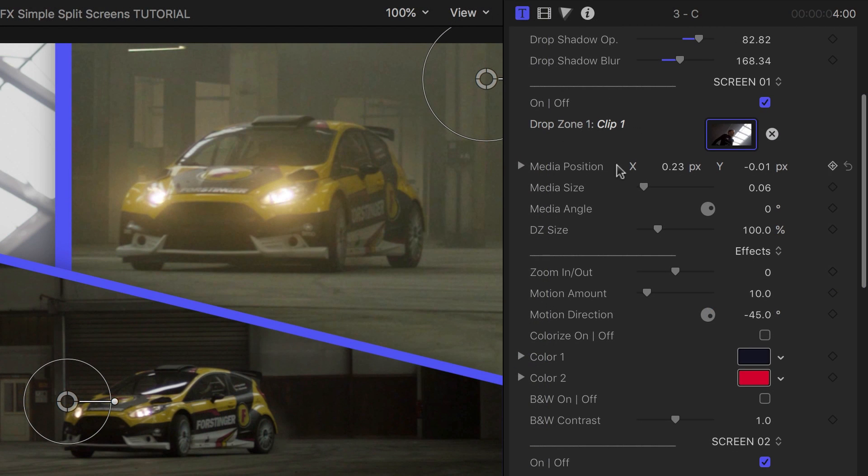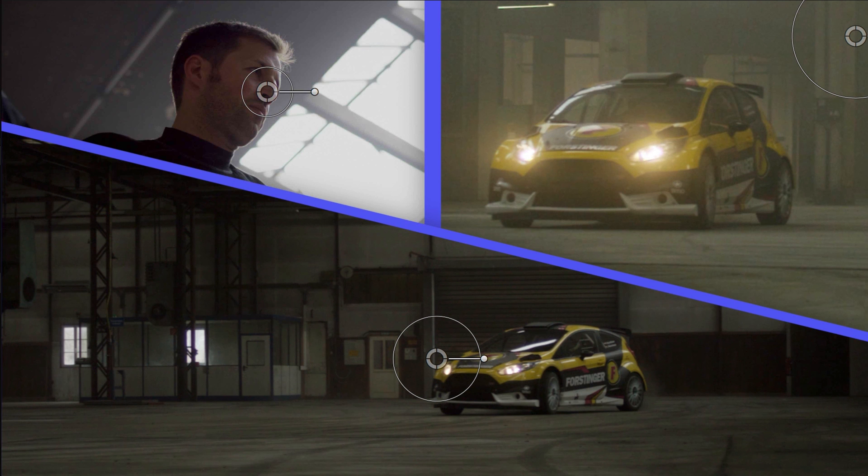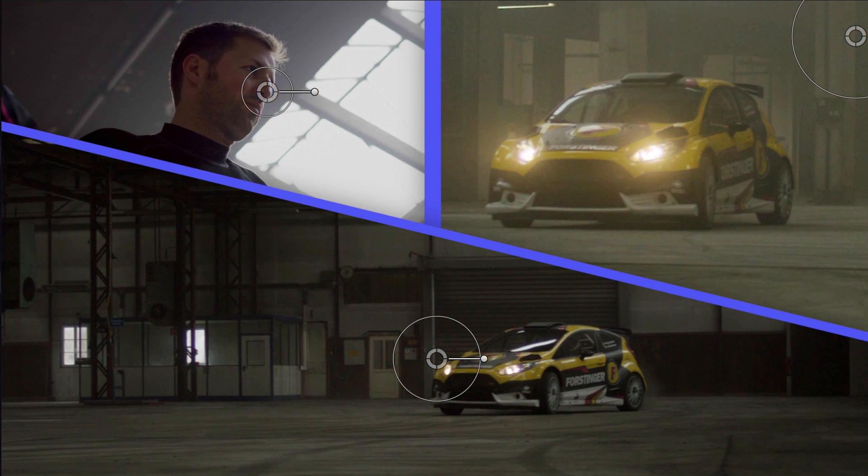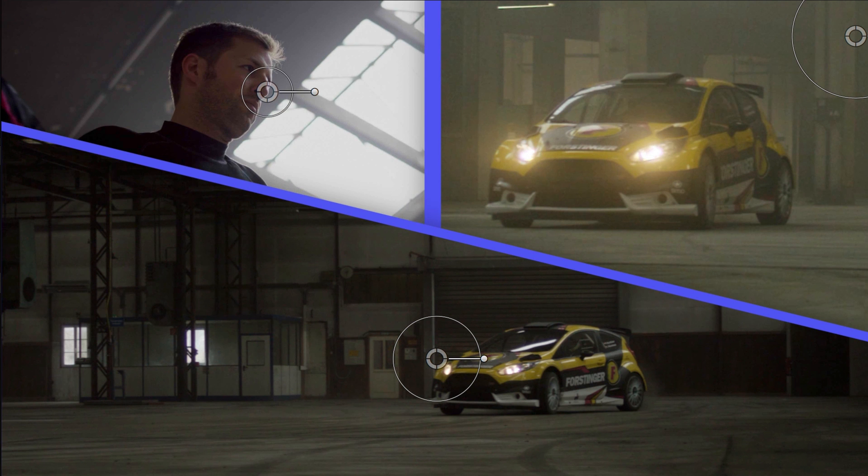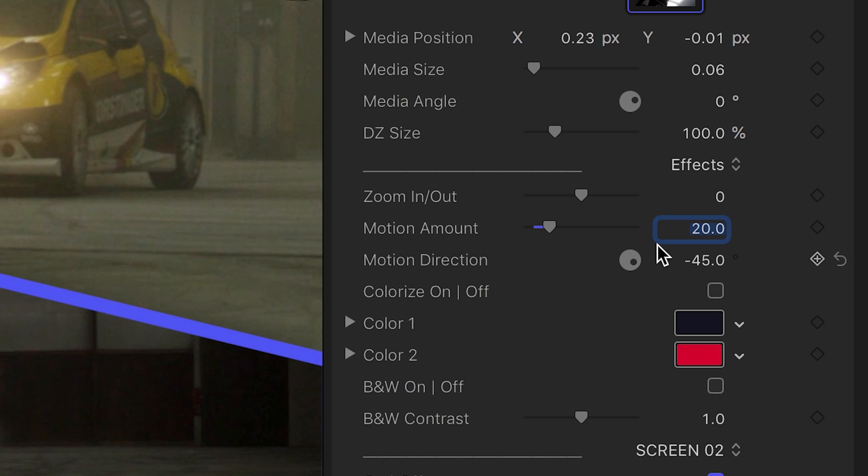Each screen has its own parameters. The first one's corresponding with the on-screen controls. There is a motion function that adds a subtle move to the clip, and you can control its amount and angle of movement.